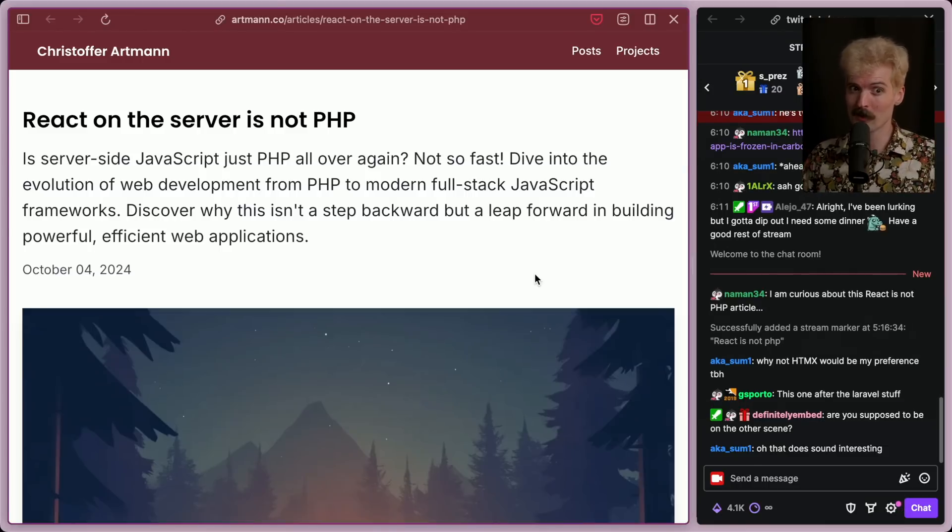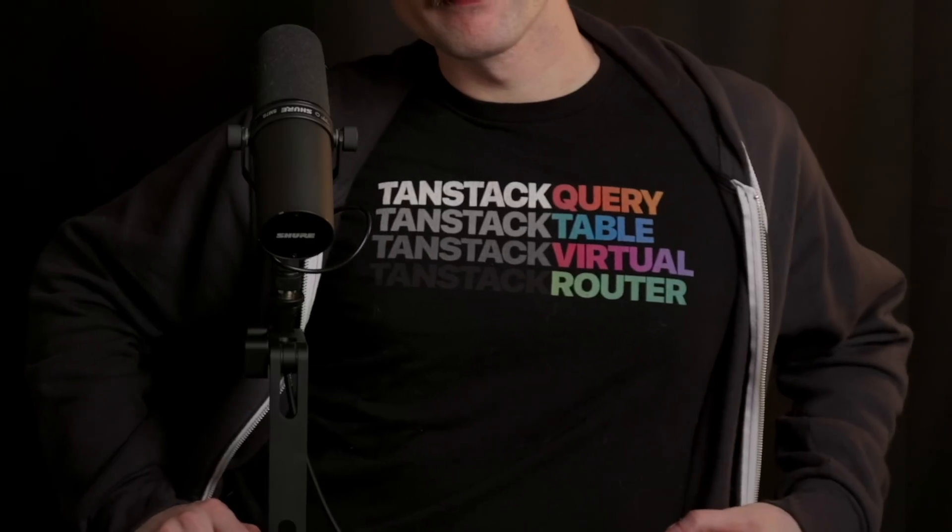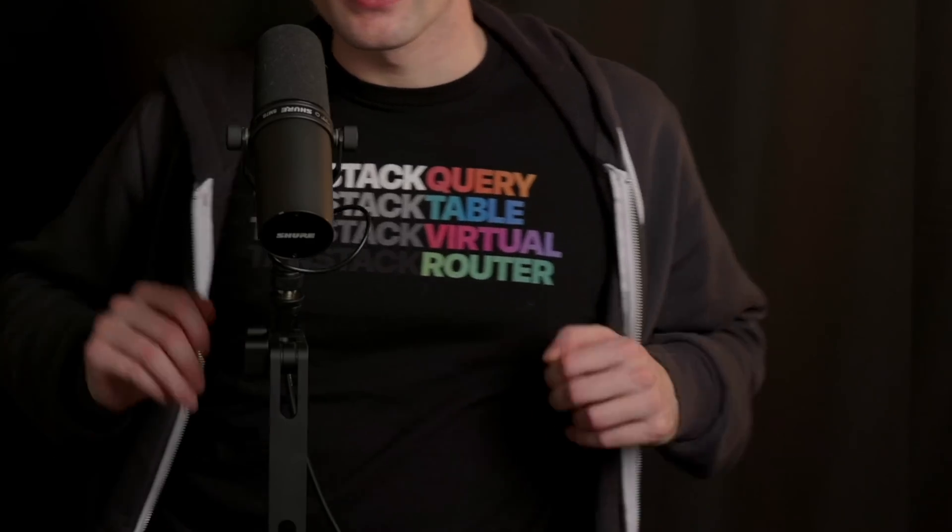Before we can read it, quick word from today's sponsor. Notice what's on my shirt? TanStack. It's the way you should probably be fetching data in your React apps. If you're not, go fix that.